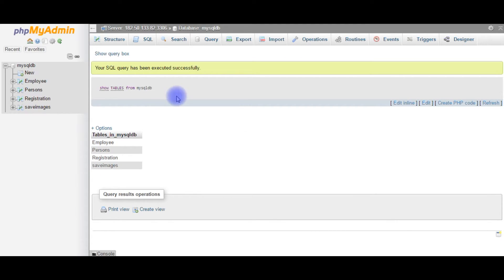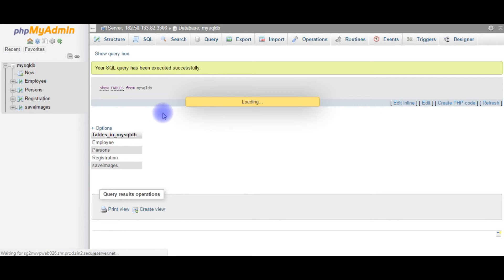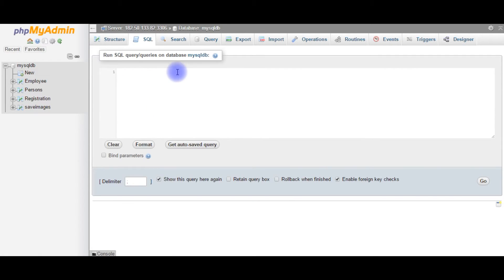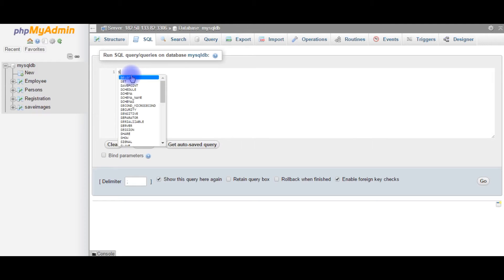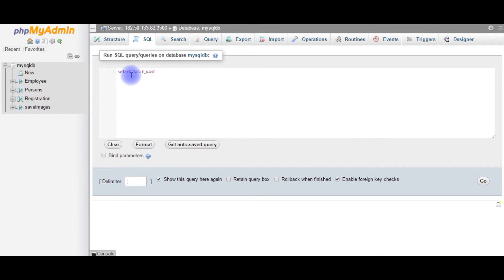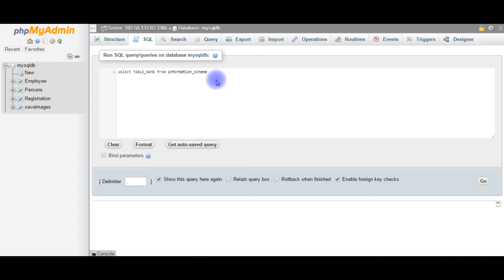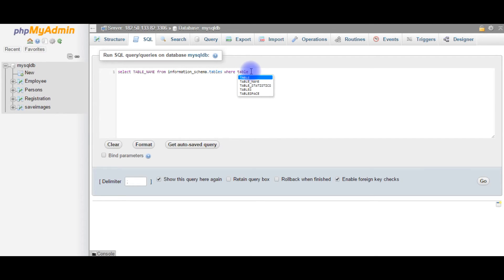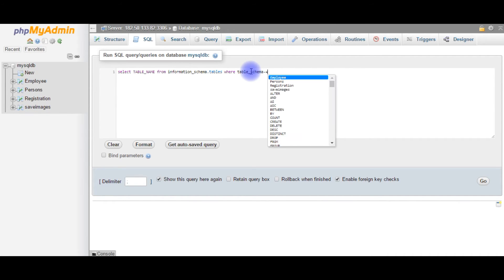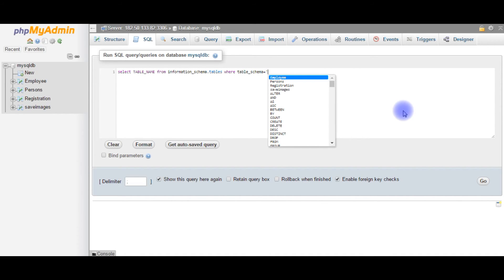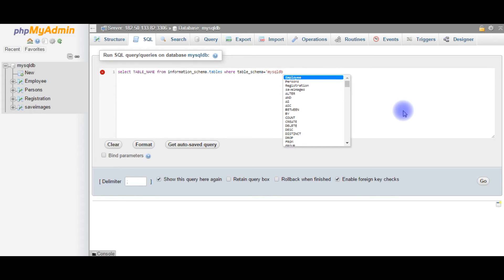And the third one: we use the select statement. The third statement we will use is the select statement to get the table names from mysqldb database. Let us select table_name from information_schema.tables where table_schema equals to the database name. The database name is in single quotes.